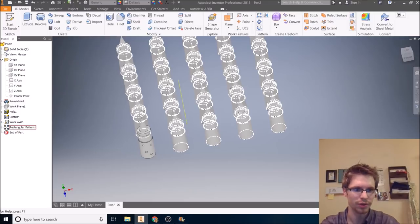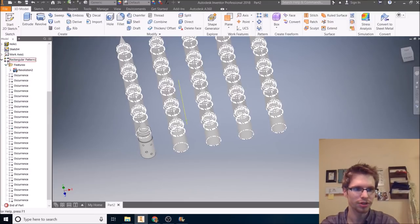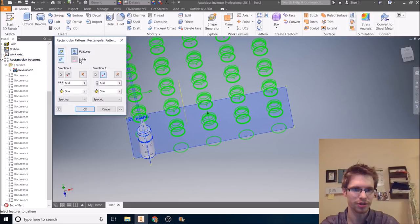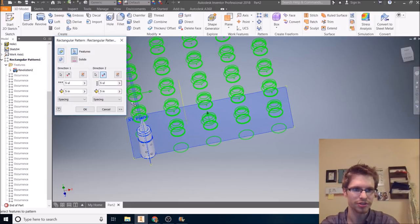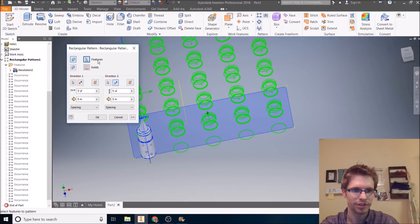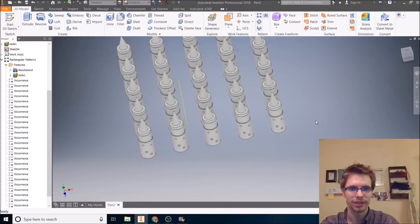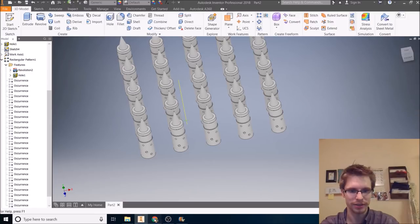And again, if you wanted all those features, if you wanted all those features, you would have to go change the features selected. Features. I want to add more features, I want to add more features and then pick the holes as well. There we go. It picks all my holes. That's rectangular pattern next.